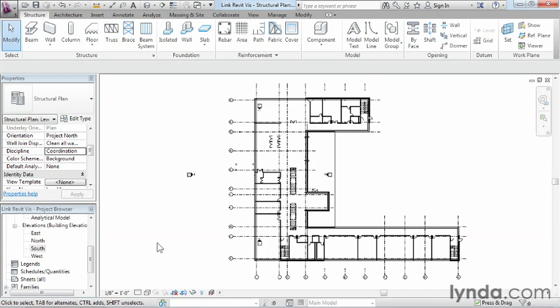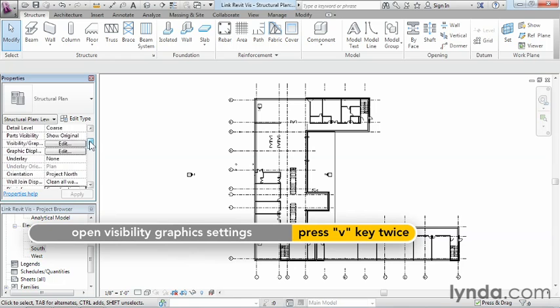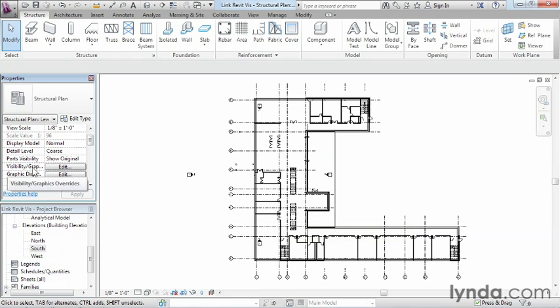The reason why we can't see some of the interior walls lies in the thing that's probably the most challenging part for people that are first learning Revit, and that's the visibility graphics. But we can greatly simplify this process by just doing these few simple steps. First, let's get to the visibility graphics, and you can do that by either typing VV twice on the keyboard for visibility, visibility, or just select on the edit button.